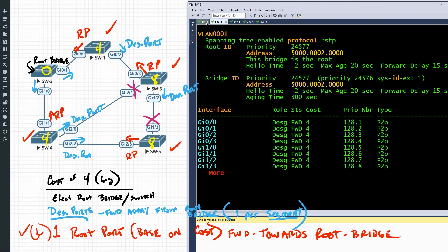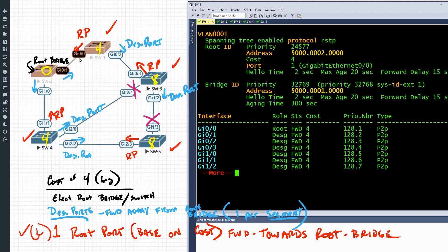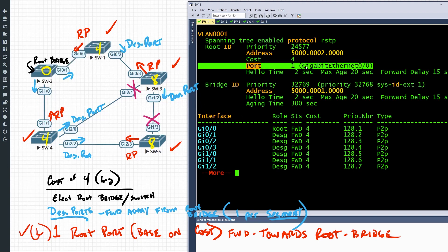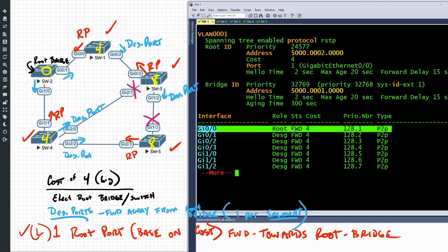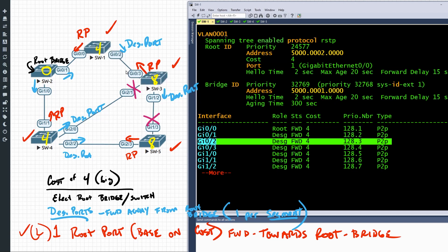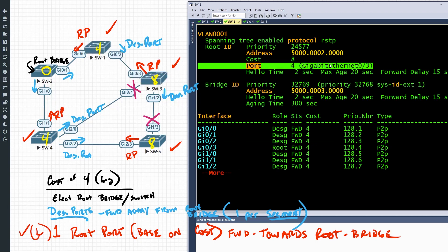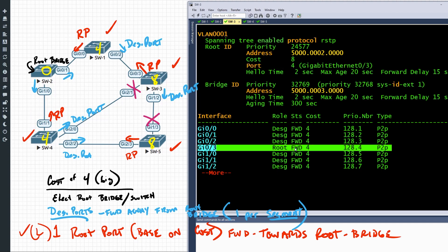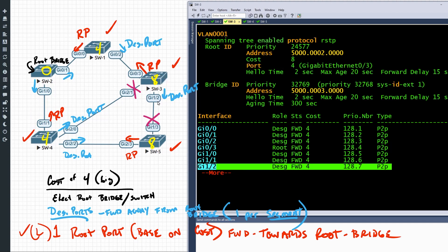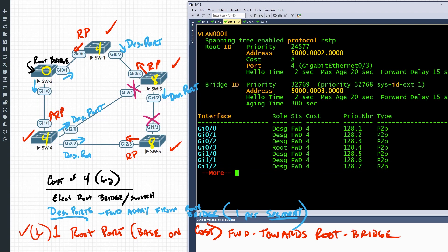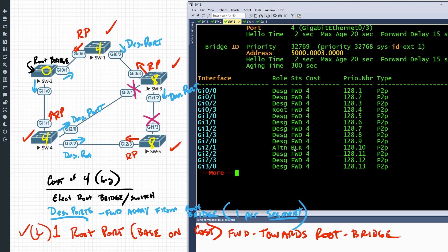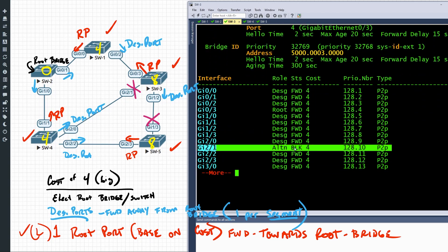On switch one, we predicted the root port would be gig zero/zero — and it shows right here, confirmed. Gig zero/two is a designated port — so far so good. On switch three, its root port should be gig zero/three — it says it is right there, also confirmed. On gig one/two it should be designated, which it is — forwarding away from the root. Two/one should be blocking, and looking at two/one, indeed it is blocking.